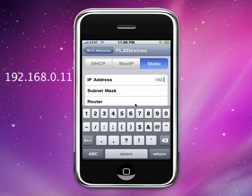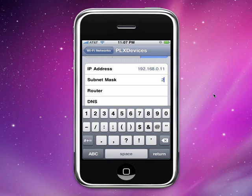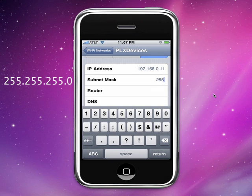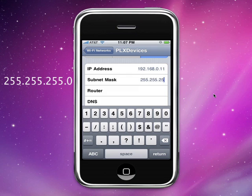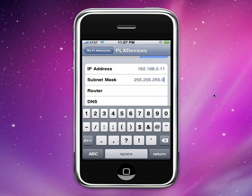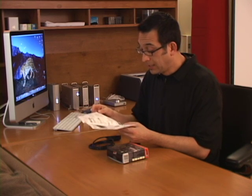Once you're done doing that, you want to go into the subnet mask field and you want to type in 255.255.255.0. Don't worry about the other fields. You want to leave those settings blank. And then you're done. You're absolutely done. You've connected your Wi-Fi to your iPhone or iPod touch.